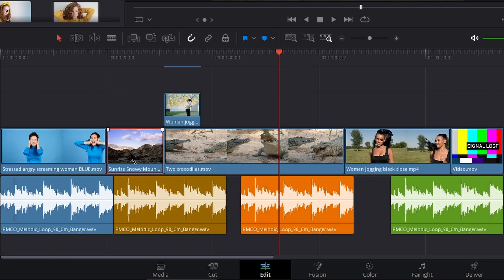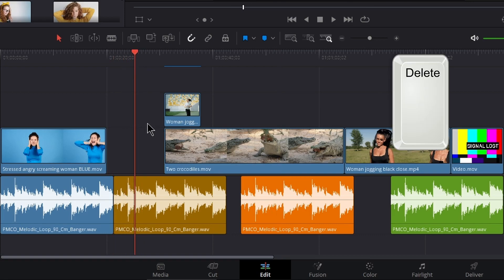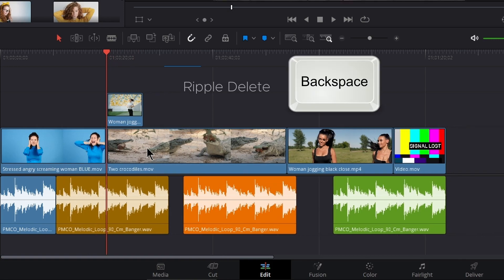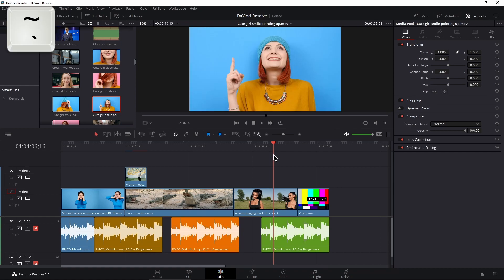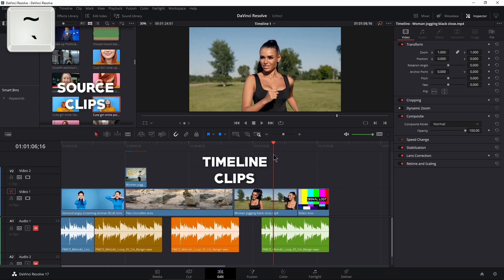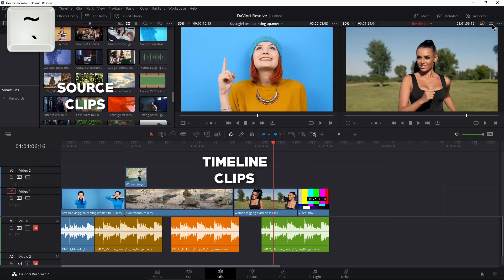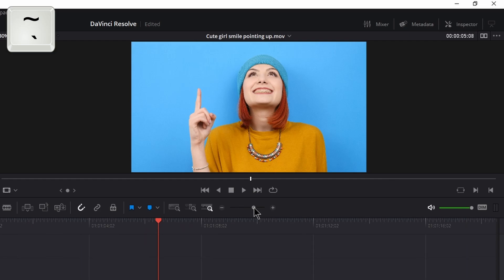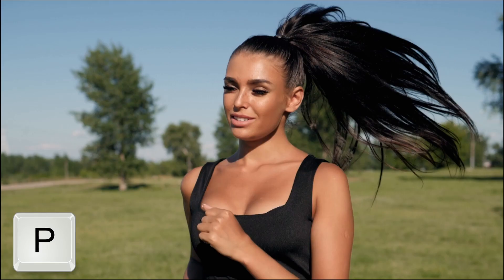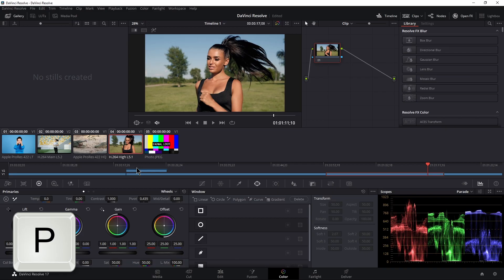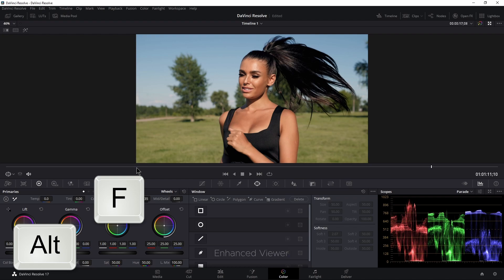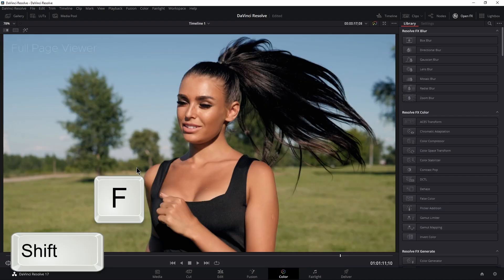Select the clip and press Delete to delete the clip or clips. Select the clip and press Backspace to ripple delete. Press the tilde key to switch between the source and timeline viewer. Press P for full screen, or Alt F in the color page for the enhanced viewer, or Shift F in the color page for the full page viewer.